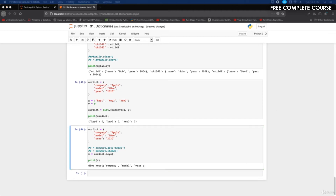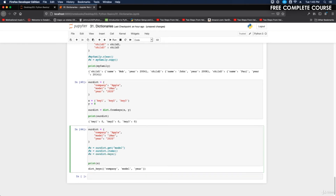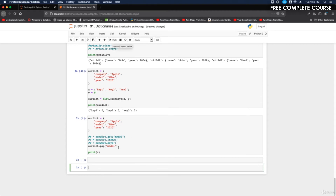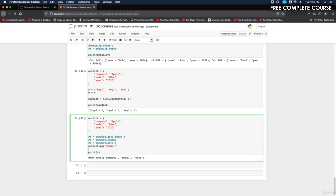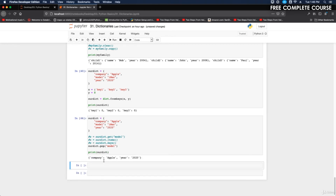The pop method removes a specified key from the dictionary. We do our_dictionary.pop('model') and then print our_dictionary. Running that, the model key is removed from the dictionary.